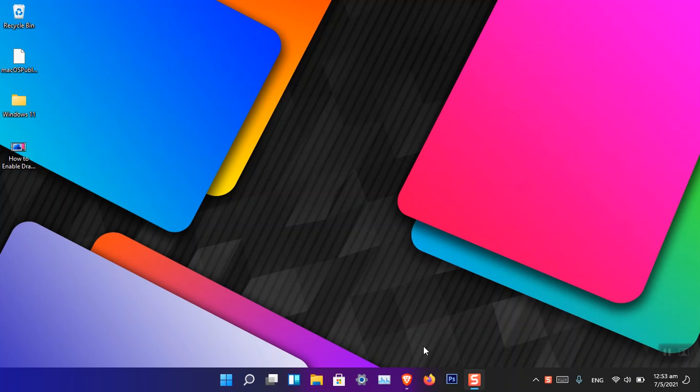Hello everyone, I am Gullam Abbas. I hope you guys are fine and doing great. In this video, I am going to show you how you can make a transparent taskbar in Windows 11.